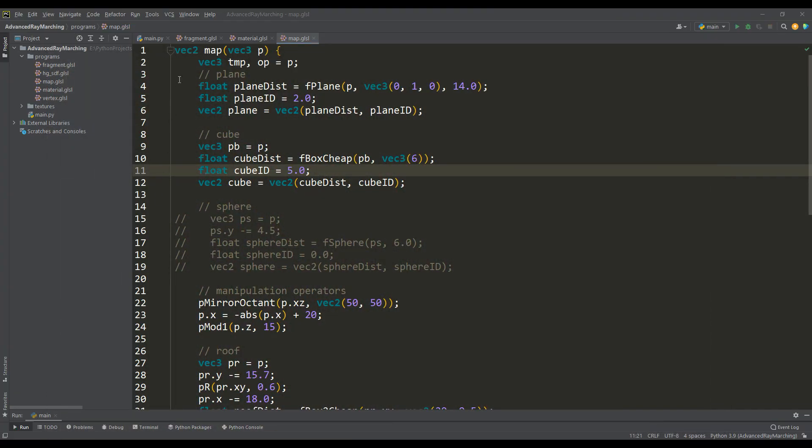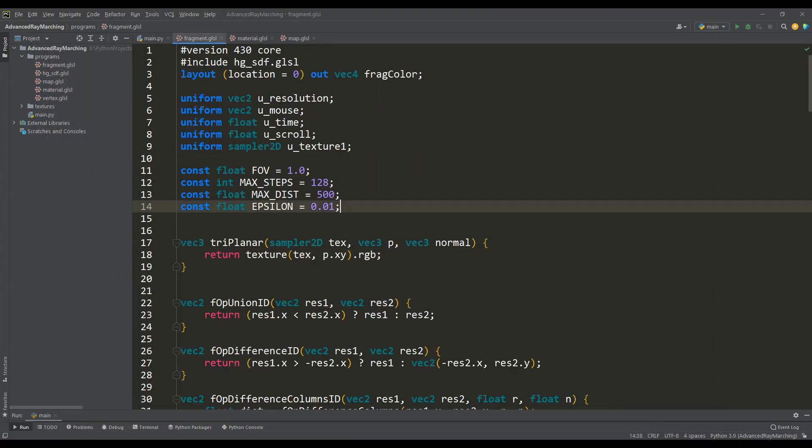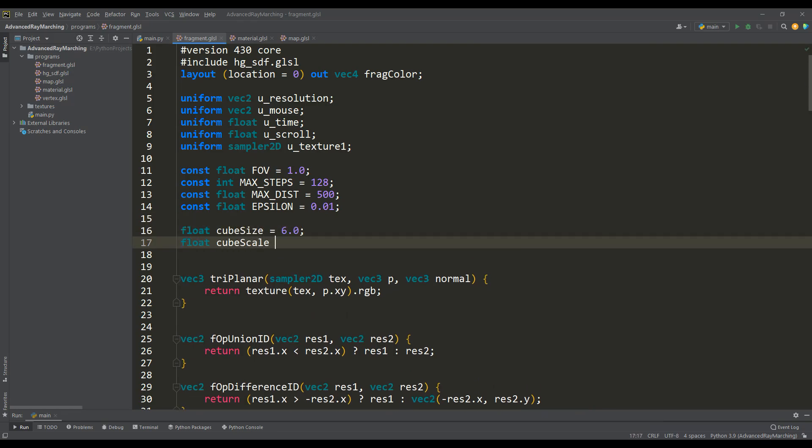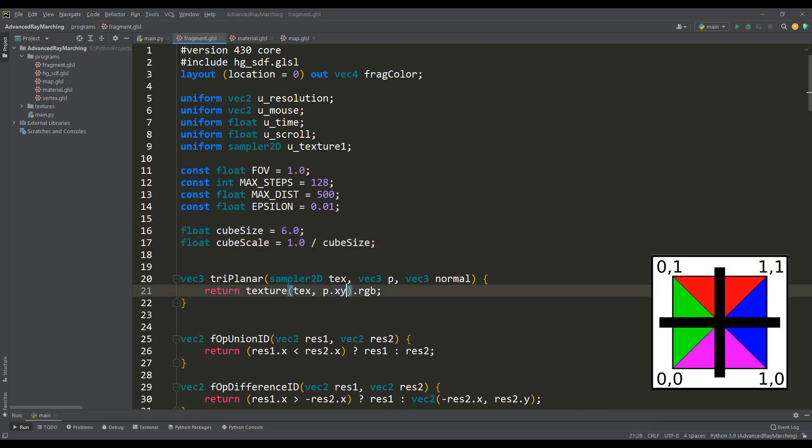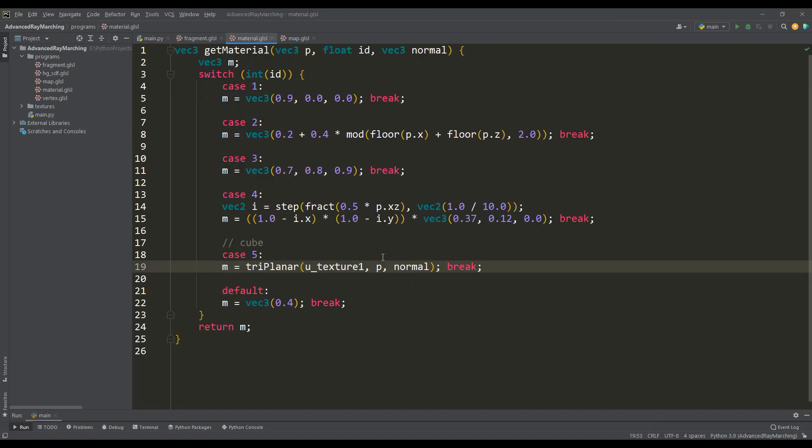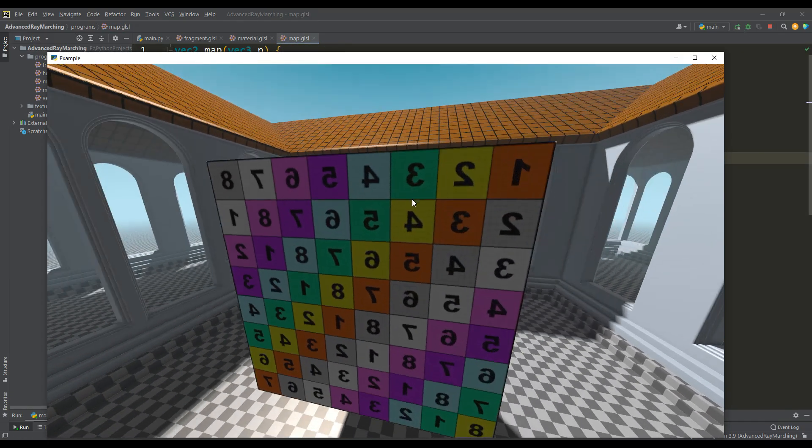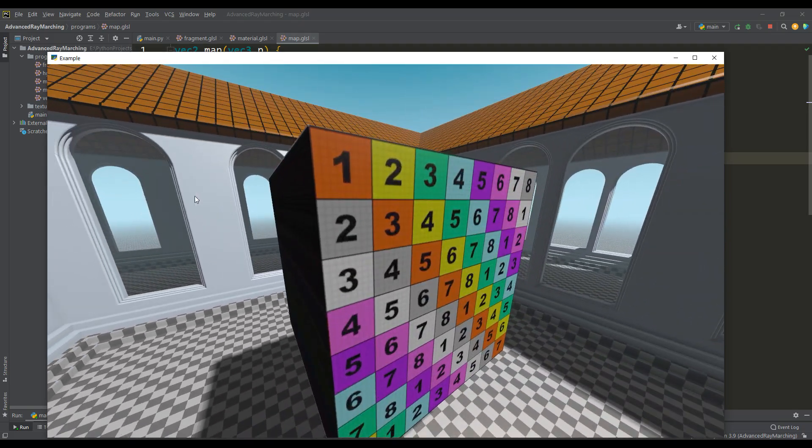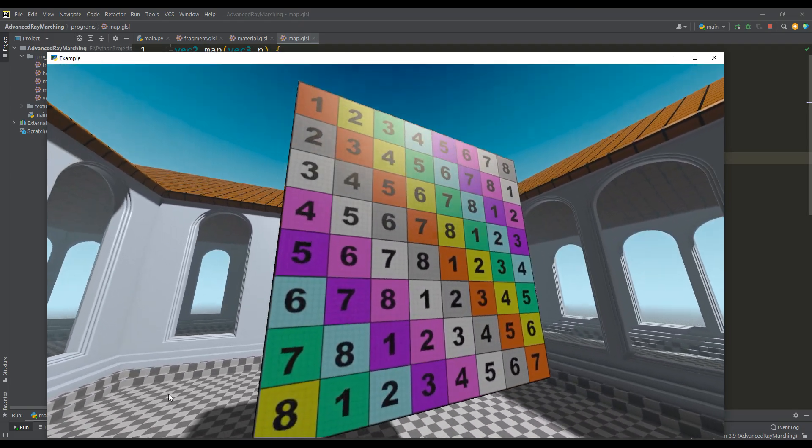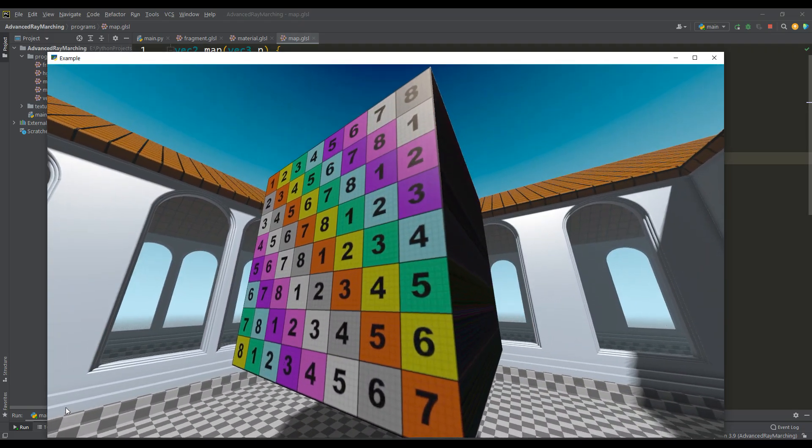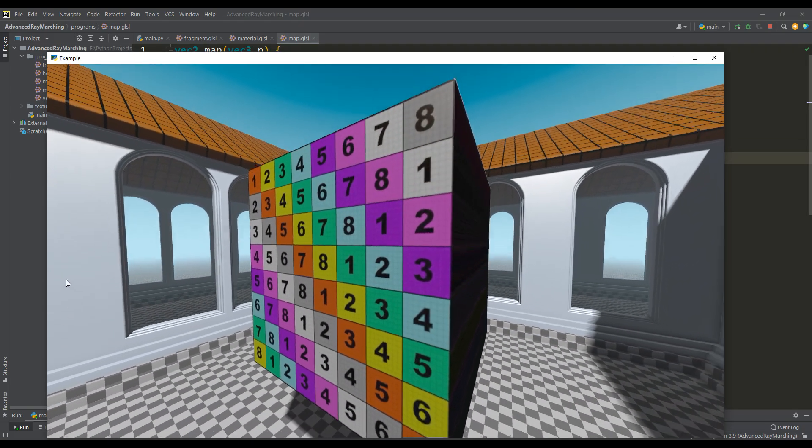Therefore, it is necessary to define variables for the cube size and for its scale, and also output the coordinates to the texture coordinate space from 0 to 1. And then use these variables in the getMaterial function for the texture scale, and in the map function for the cube size. And now we can say with confidence that the texture is applied correctly but only for the xy plane.